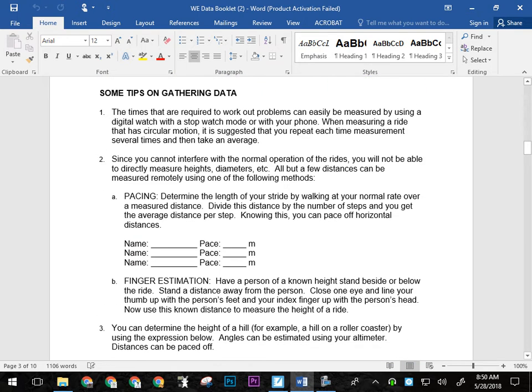Now the times that are required to work out problems can be easily measured using a digital watch or your phone or whatever. When measuring a ride that has circular motion, it is suggested that you repeat each time measurement several times and then take an average. Like for example, when the mind bender goes through one of the loops, it would be advisable to take that one a couple of times because it's quick. You probably want to do that a couple of times just to make sure you get a couple of good numbers there.